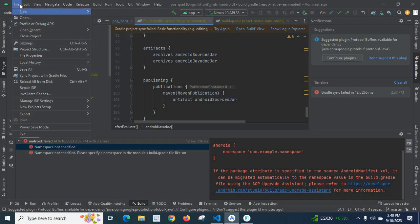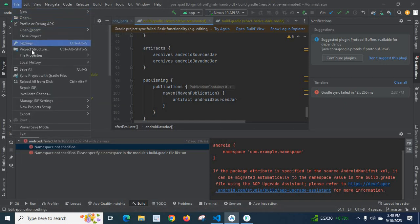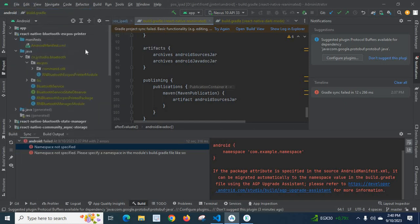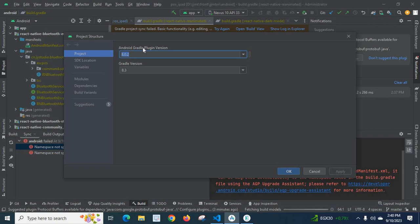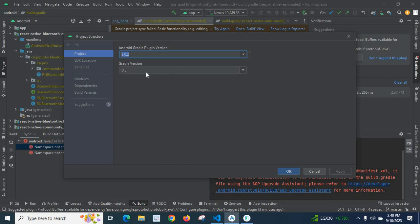Let me go to File, then Project Structure. Here, Android Gradle Plugin version 8.0.2, Gradle version 8.3. So when I try to build my ReactNative project in Android Studio using these versions, I got this error.